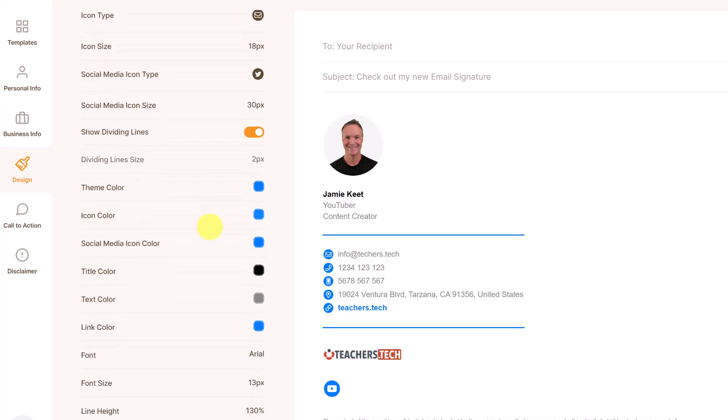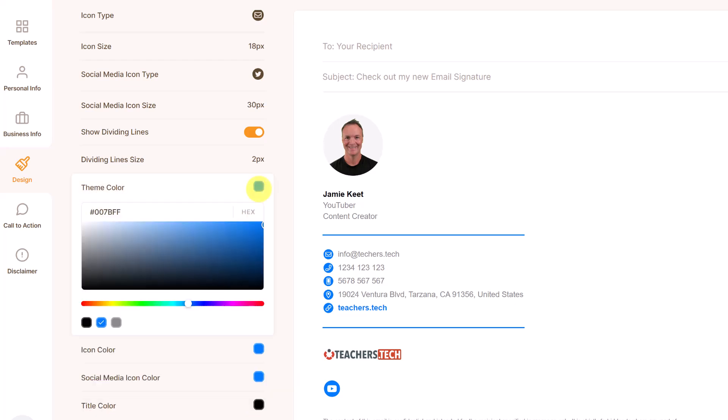Again, you can get really customized on all of this information, whether the size. Now the theme color, the blue doesn't match what I'm putting in my different ones with my logo and different things.